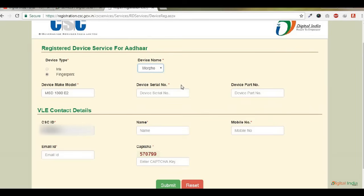Sometimes the letter I is printed in the fifth digit, but you wrongly enter the number 1. In most cases, this problem happens to all VLEs.